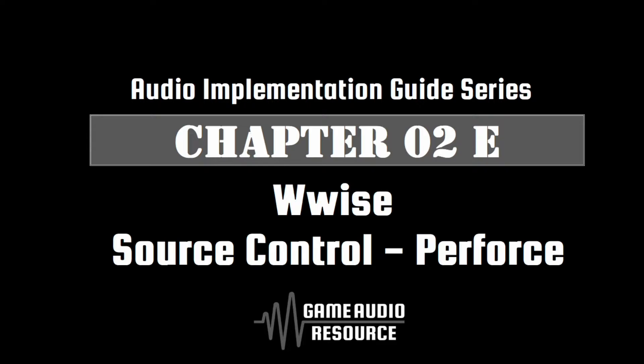Helix Core is available for free for teams up to five people. If you wish to investigate it further and try source control management via Perforce, please see the link in the description.